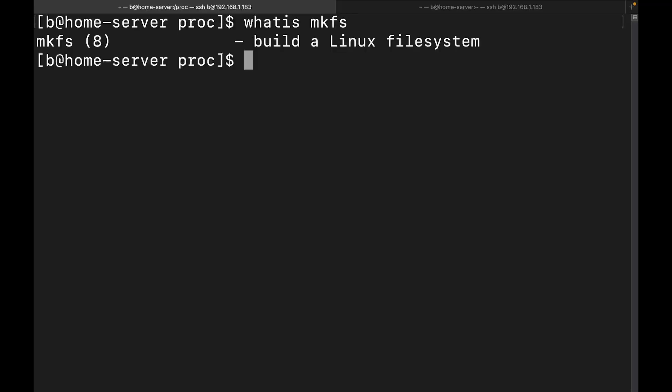Now, what is make filesystem? It is going to be an application that builds a Linux filesystem. It will allow us to format a partition with a filesystem. Now, a filesystem is a method and data structure the operating system uses to control how data is stored and retrieved. And so it's like how the operating system organizes all of the data on the operating system and stuff like that.